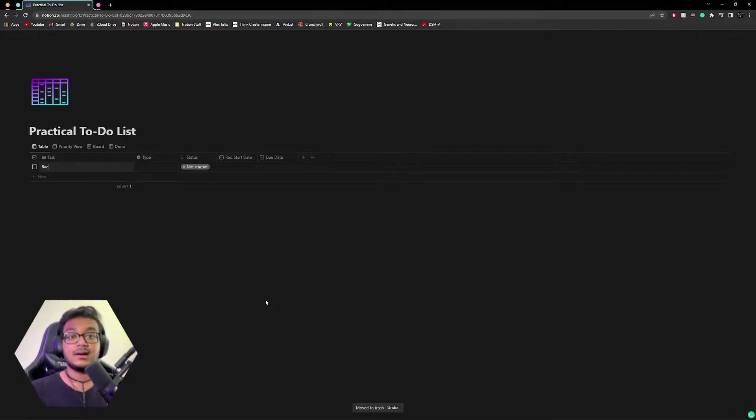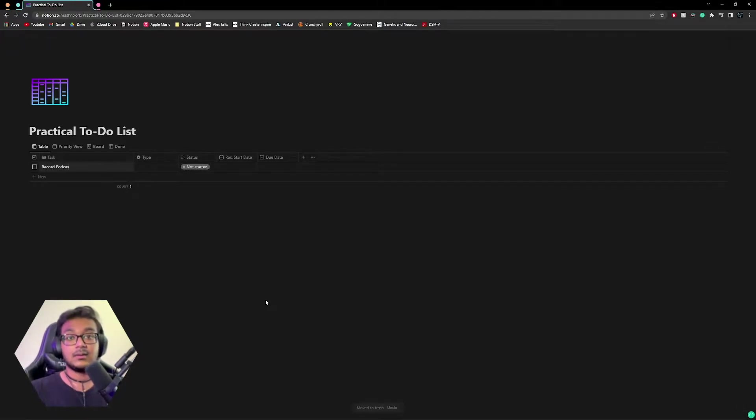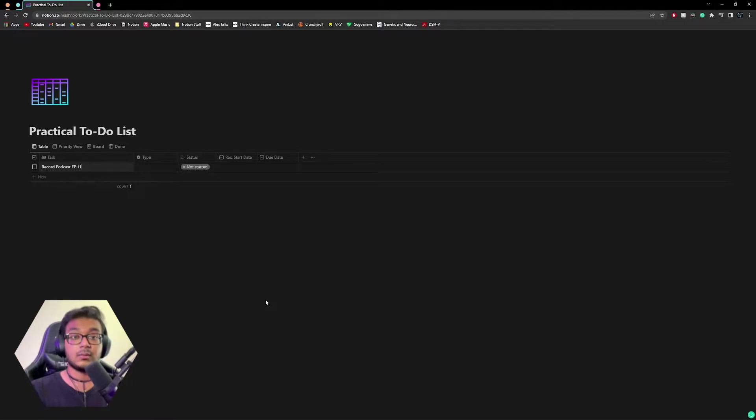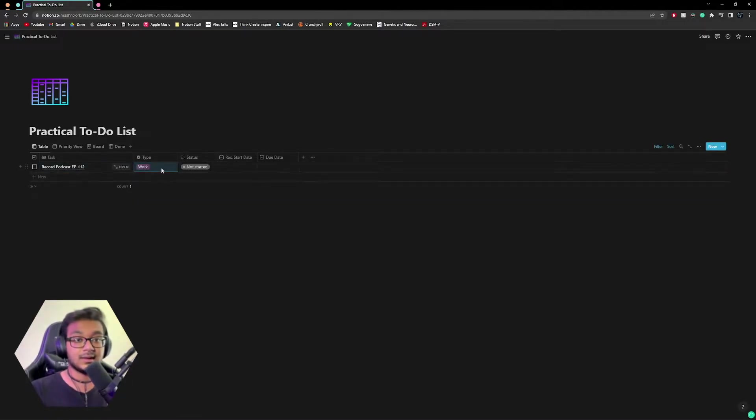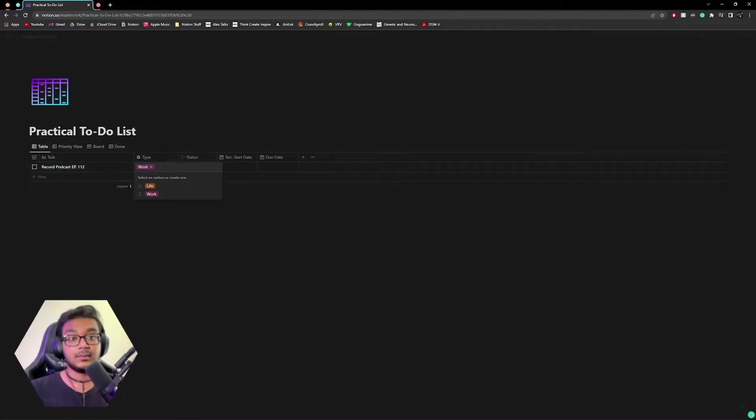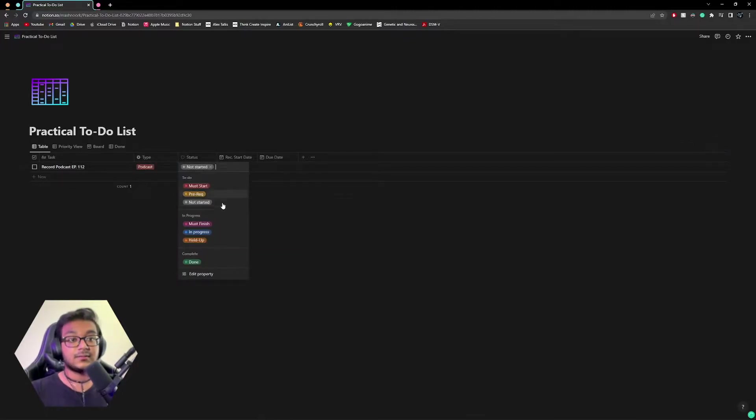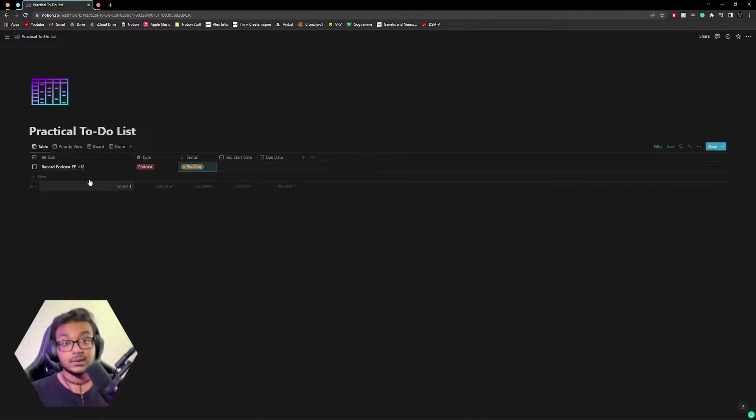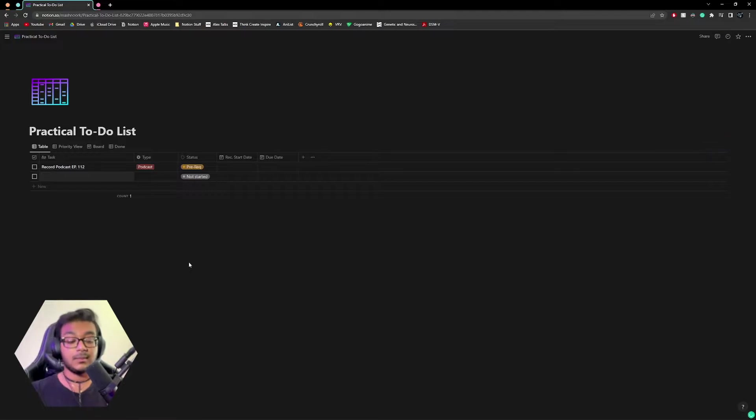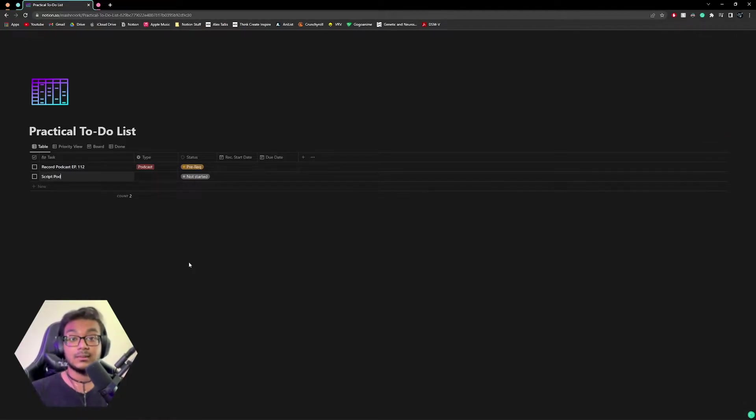A must start, obviously must start prereq for is something we can't start unless something else gets done. For example, I record a podcast. I'll leave that in the description as well. Seriously, funny podcast. But let's say I want to record the podcast, record podcast, episode 112. That's what I'm on right now. That would be podcast. And so for this, this would actually be a prereq because I script my podcast. So I'd have to make another one: script podcast EP 112.